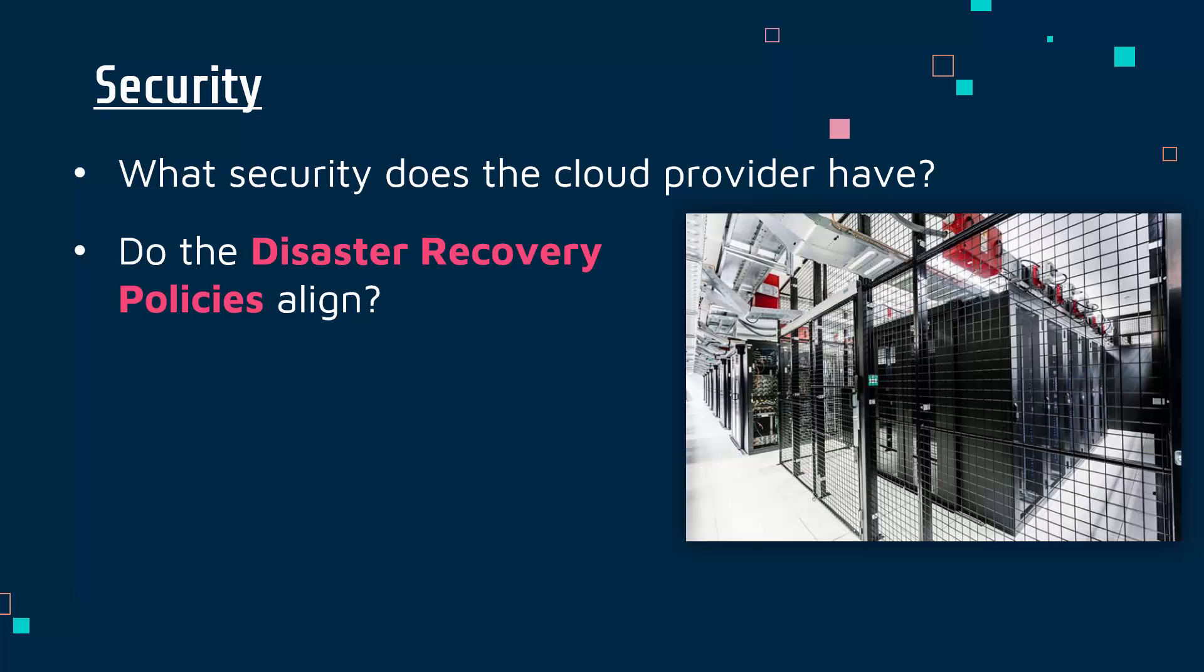Part of this will be looking at the disaster recovery policies. I'll have a video which covers this in much more detail, but generally this is the plan for what to do when things go wrong—if there is a cyber attack, a flood, or a fire. If all of your data is in this building and there is a fire or it gets hacked, you want to know they've got a plan in place to recover it.